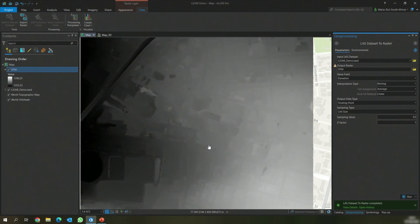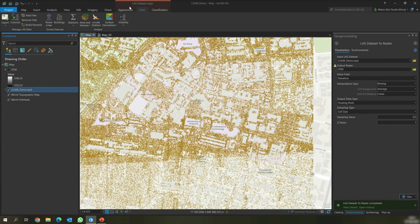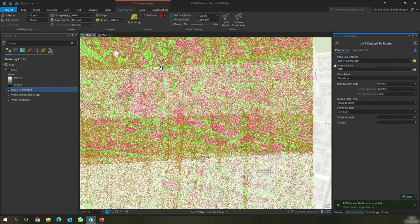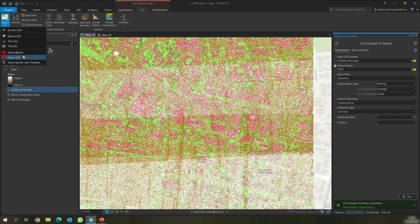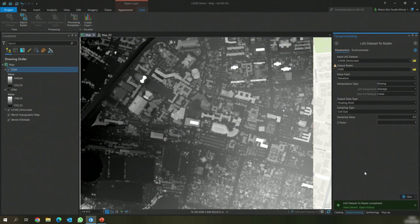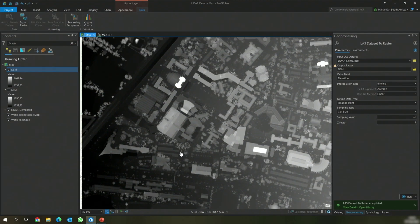Secondly, we're going to create the DSM. In order to create the DSM, we'll go back to the point cloud and go to Appearance. We'll use the LAS filter to select all the points and the last return of all the points. We will then go to the Data tab, go to Export, then Export as Raster. We will then specify the output raster name as DSM. We will also specify the sampling value, which is the point spacing of the point cloud, at 0.5. We will then run the tool. The tool has now completed running and we can see information about buildings and some of the vegetation.